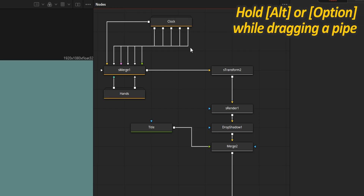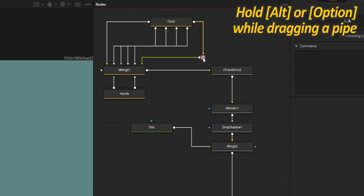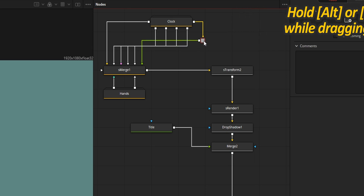In situations like that, you can add routers to both Direct and Orthogonal styles. Those are very simple nodes that you can add by holding the Alt or Option key while dragging a pipe. That's their only purpose, but they are very useful to avoid ending up with a spaghetti layout.